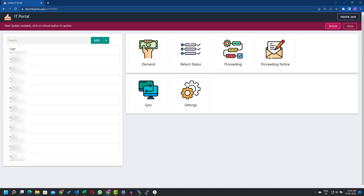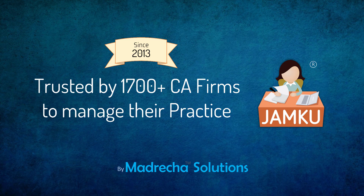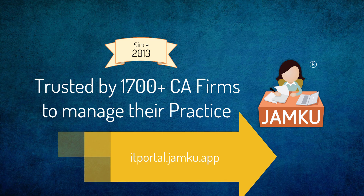This is just the first version of the app — we have many exciting features planned. Whenever an update is available, you will be notified as shown here. This app is brought to you by Jambu, a practice management solution for chartered accountants and tax consultants. Since 2013, more than 1,700 firms have trusted Jambu with their clients' confidential data.